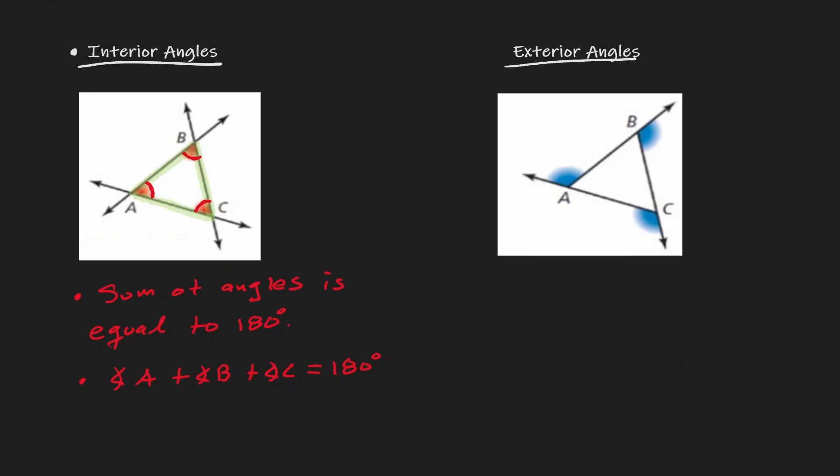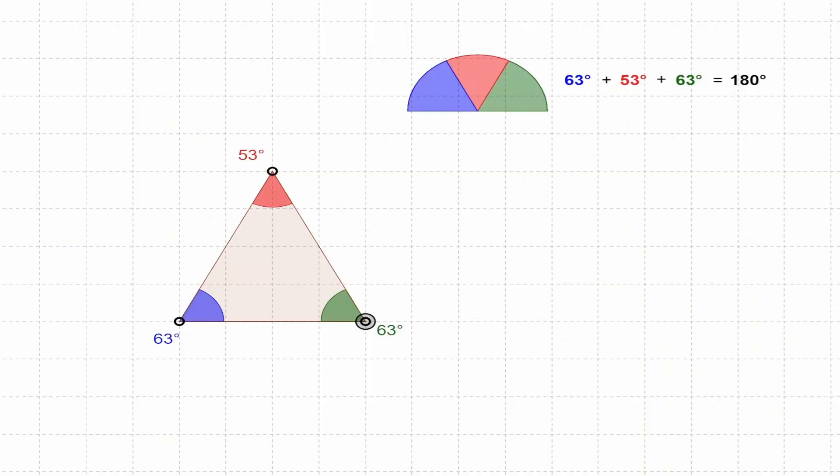Now let's visualize this. Here notice that we have a triangle and the interior angles are shown in red, blue, and green. On the right-hand side we have a semi-circle, which you can kind of see as a straight line. Notice that if I add the blue, the red, and the green angle, that's equivalent to 180 degrees — a semi-circle.